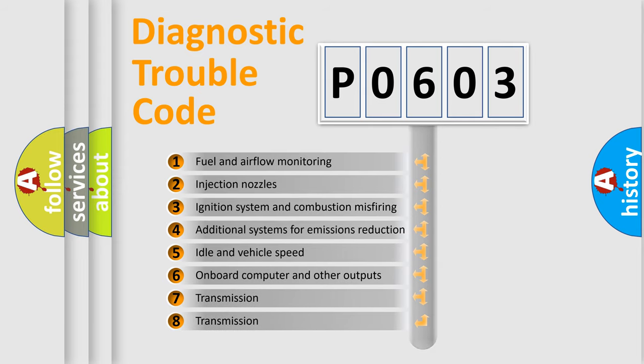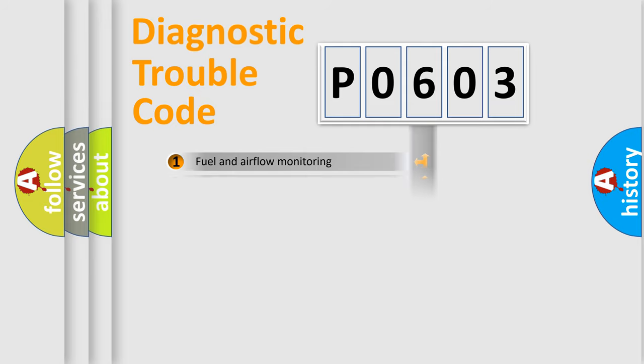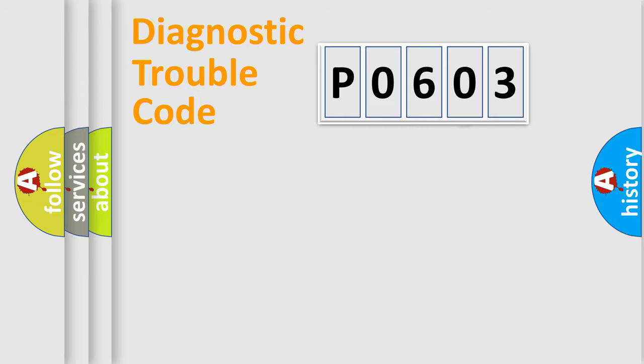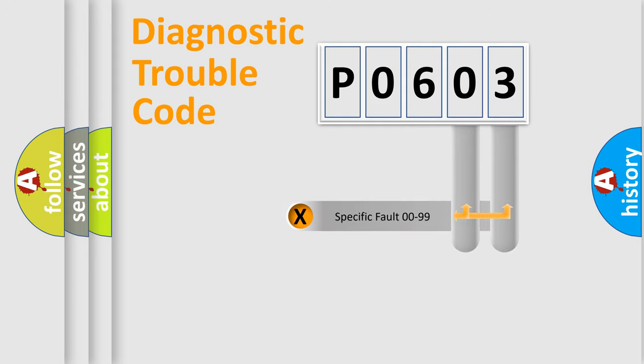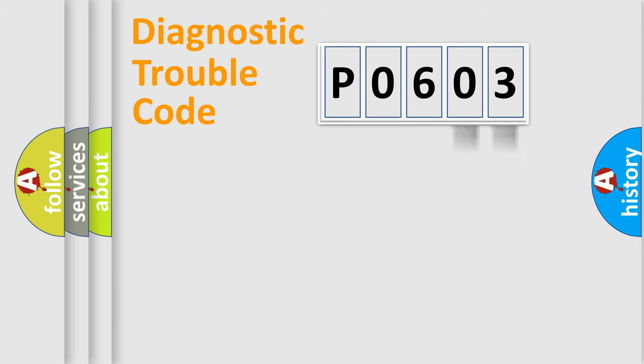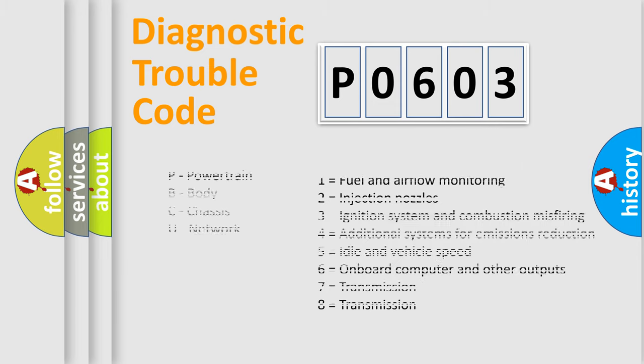The third character specifies a subset of errors. The distribution shown is valid only for the standardized DTC code. Only the last two characters define the specific fault of the group. Let's not forget that such a division is valid only if the second character code is expressed by the number zero.